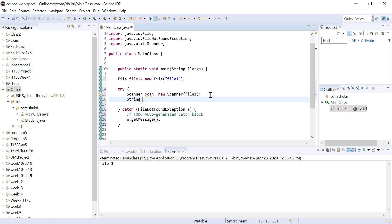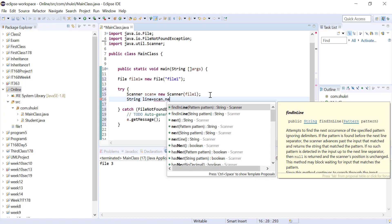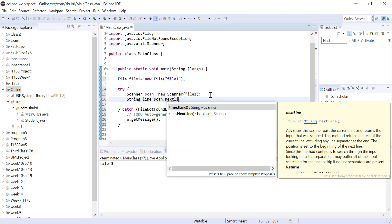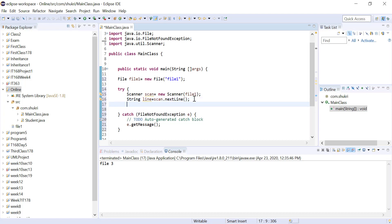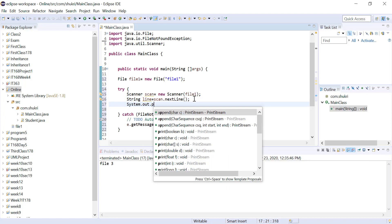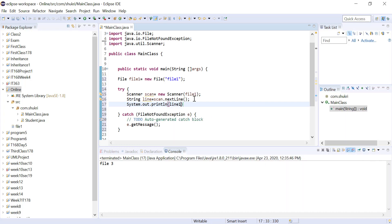Now we have the Scanner object reading from the file. We can create a String to read the actual data. So I'm going to create a String called line and read using scan.nextLine. That will go to the file and read from the beginning until the end of the line, stored in that String. Let's print that String to the console with System.out.println. When we save and run, you'll see it printed 'This is file one,' which is the line we read from the file.